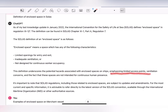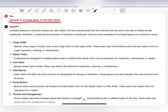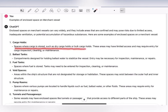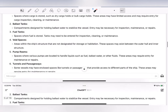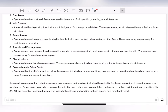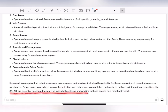Examples of enclosed spaces on merchant vessels include: cargo holds (dry cargo, bulk cargo) with limited access requiring entry for inspection, cleaning, or maintenance; ballast tanks; fuel tanks; void spaces; pump rooms; tunnels and passageways; and chain locker compartments below decks. It is crucial to recognize that entering enclosed spaces poses serious risks, including potential accumulation of hazardous gases. Proper safety procedures, atmospheric testing, and adherence to SOLAS protocols are essential.